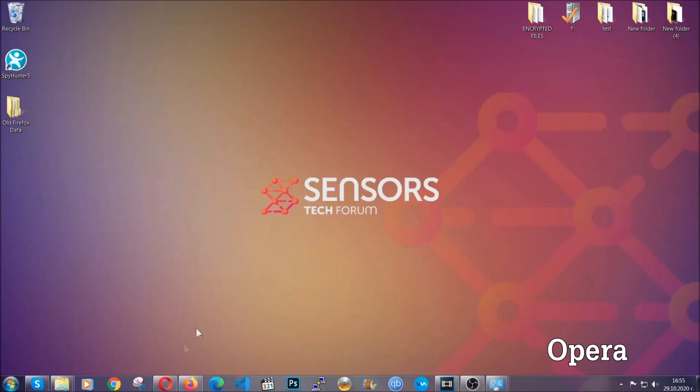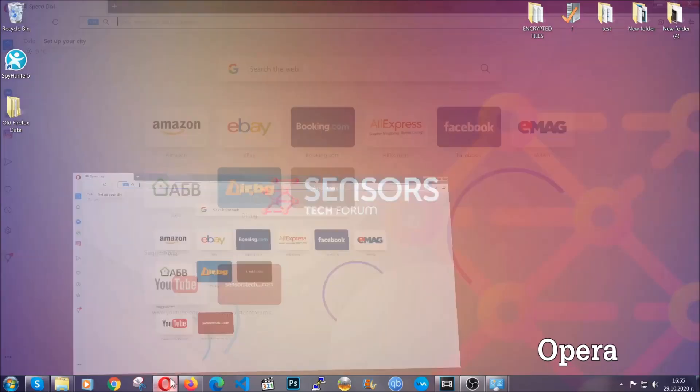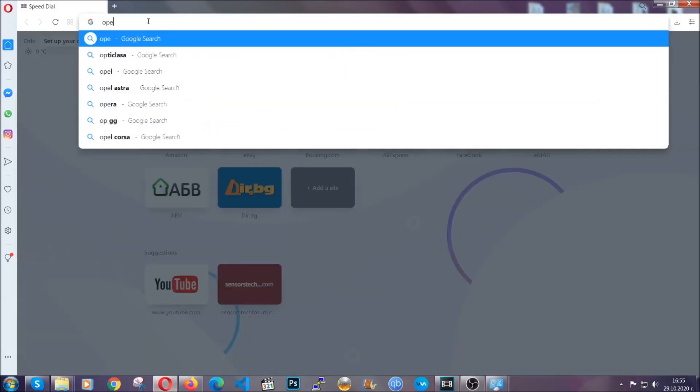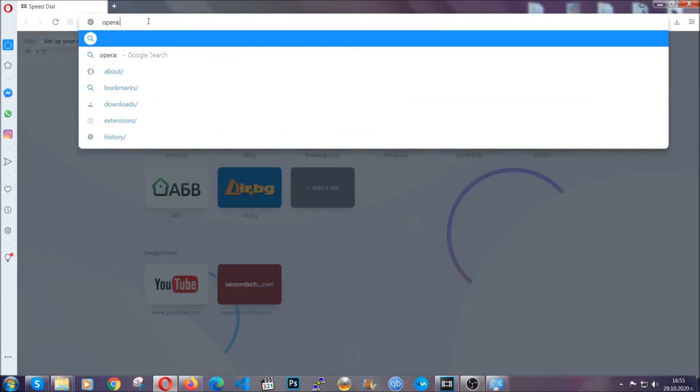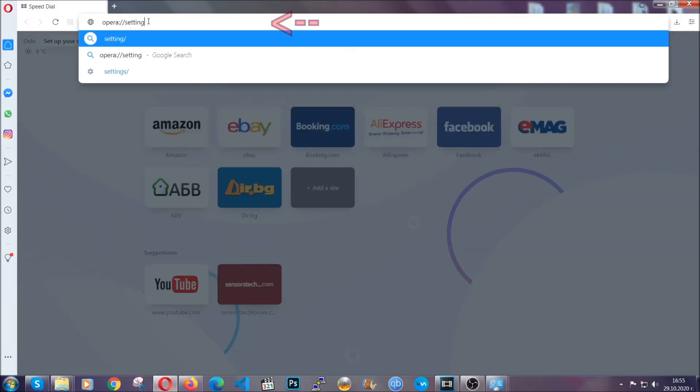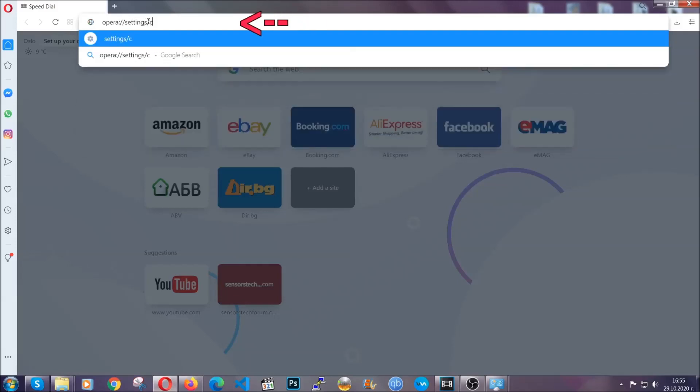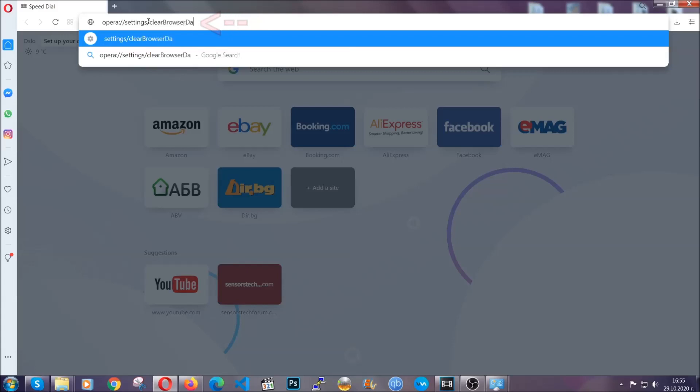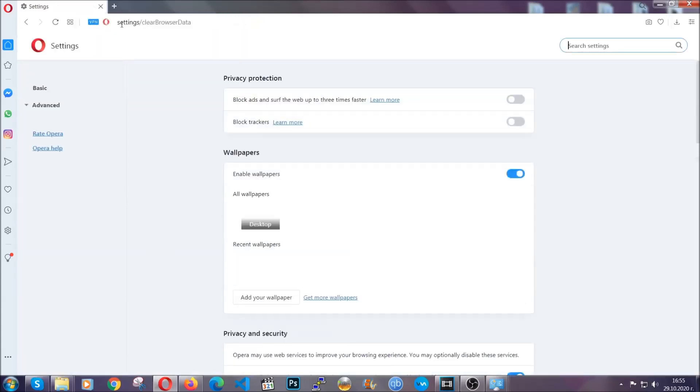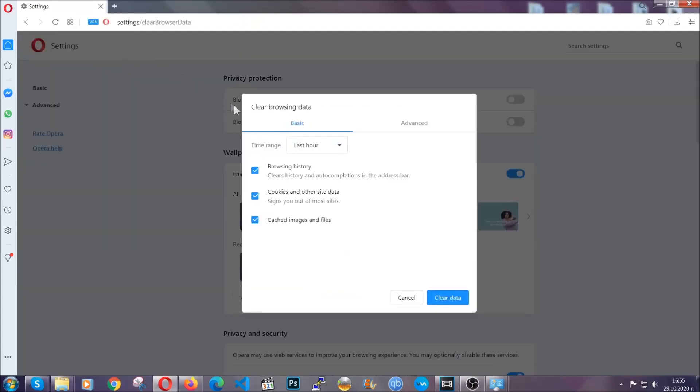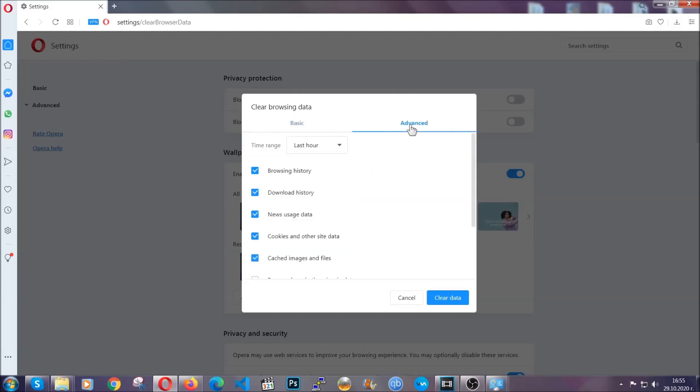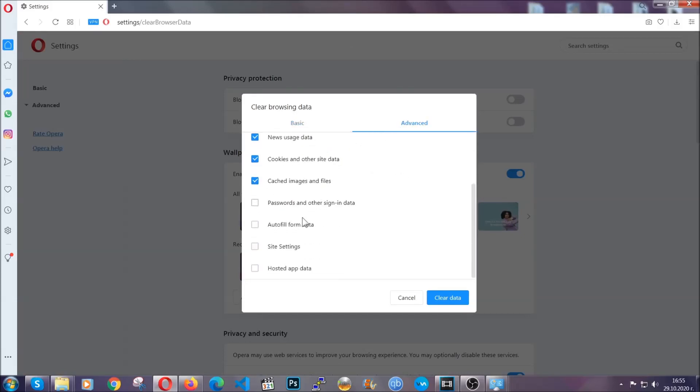In Opera browser, you're going to click on Opera and you're going to go to the address bar and then you're going to type opera://settings/clearBrowserData. It's very similar to what Edge and Chrome actually do. So you're going to click on Advanced and then you're going to tick everything, select all time, you know the drill guys.